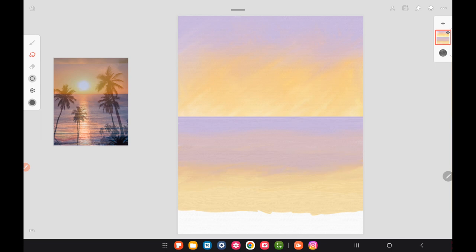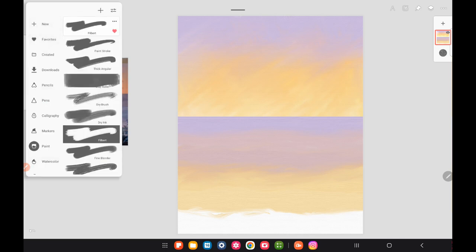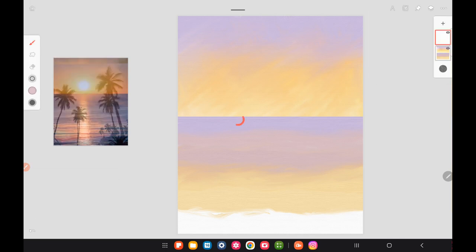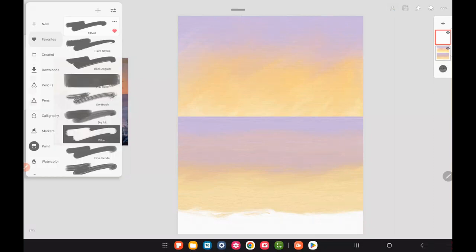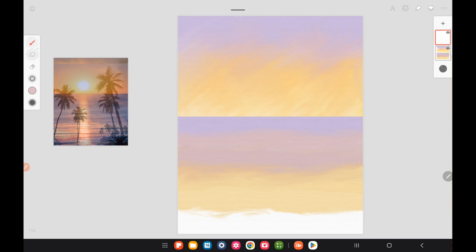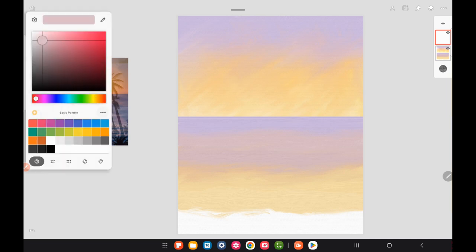I'm just blending them together but leaving a little bit of delineation between the colors and the layers, just because it shows aerial perspective with the ocean.